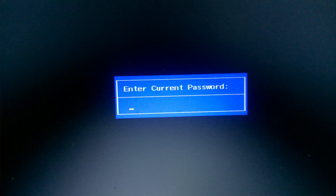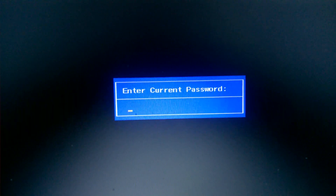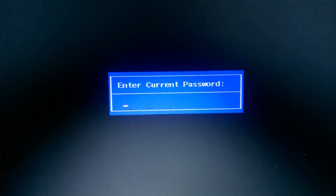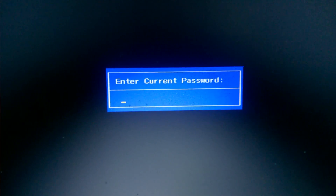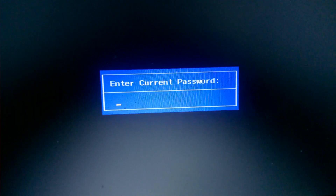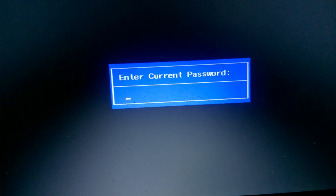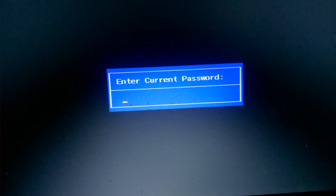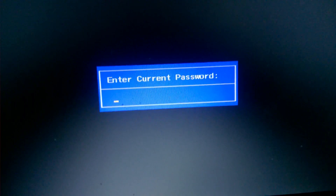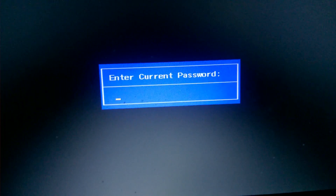Hey guys, it's Technical Issues, and in this video tutorial I'm gonna show you how to remove a BIOS password from any laptop. I also suffered from a forgotten BIOS password, and after a few practicals I found a working way using which you can remove any BIOS password. So let's get started.